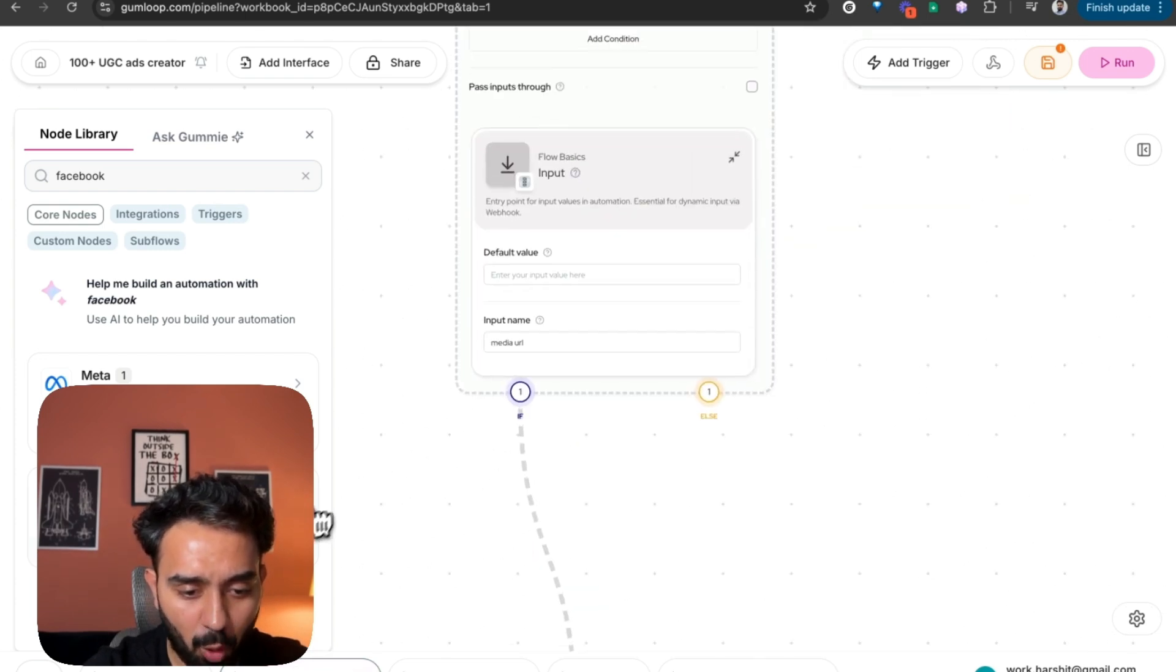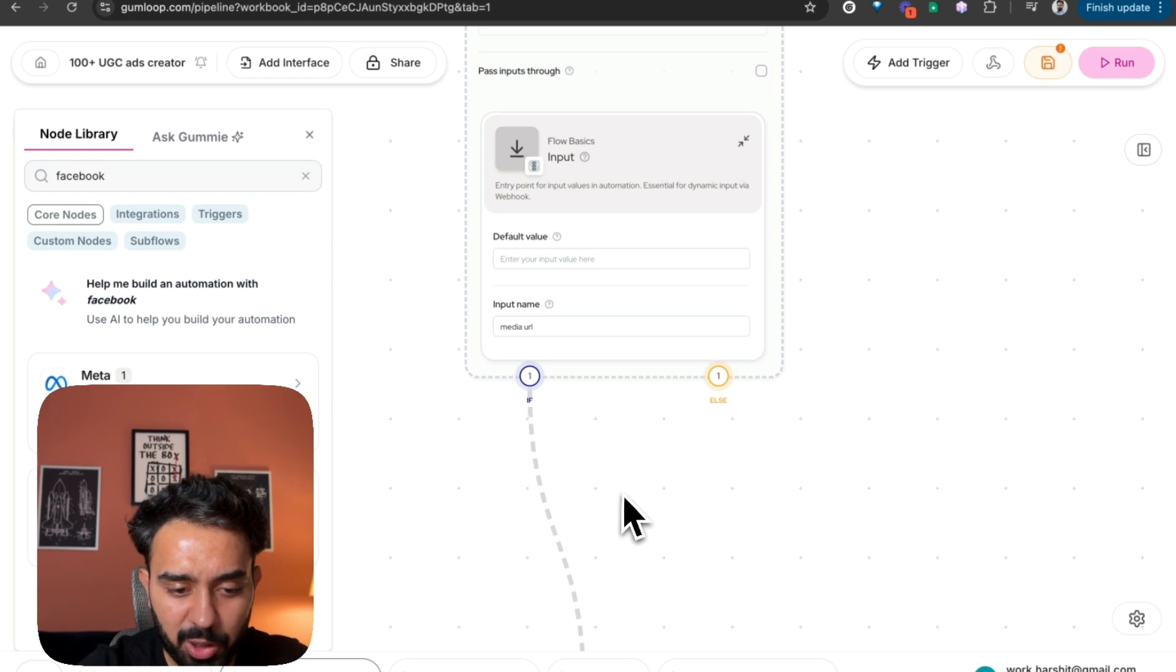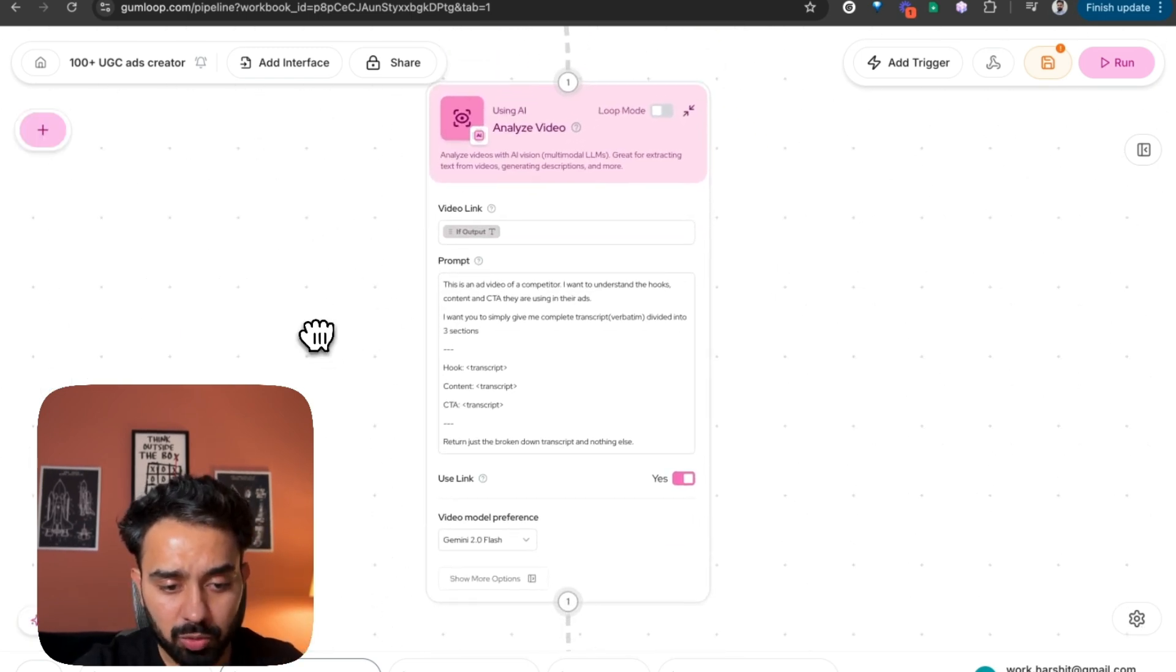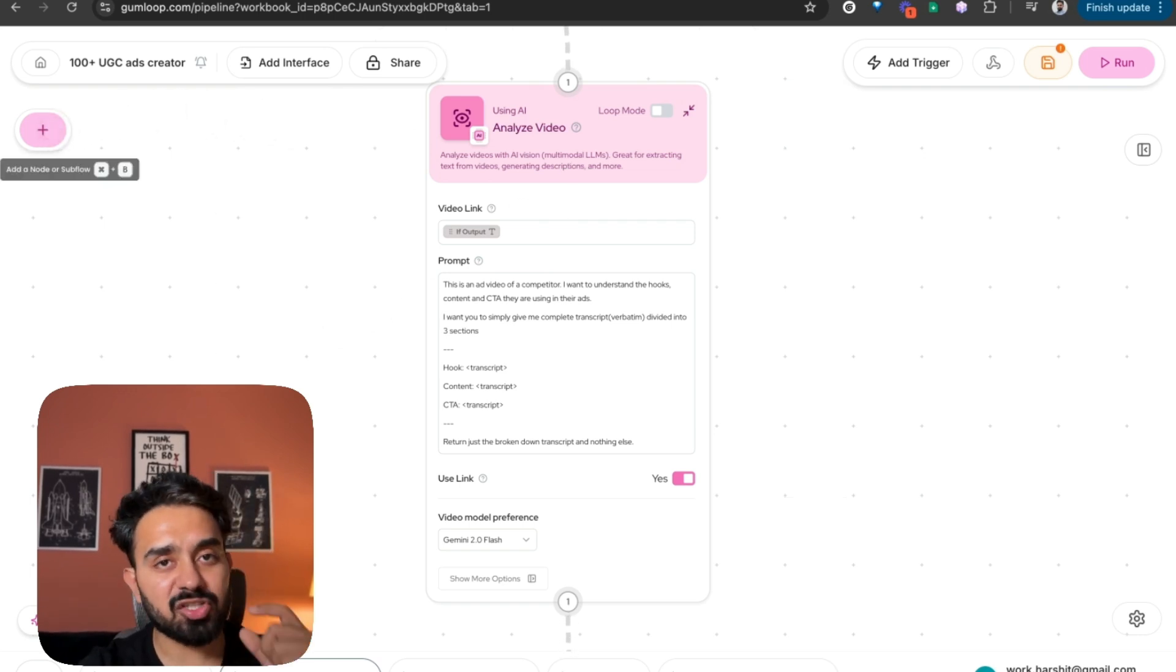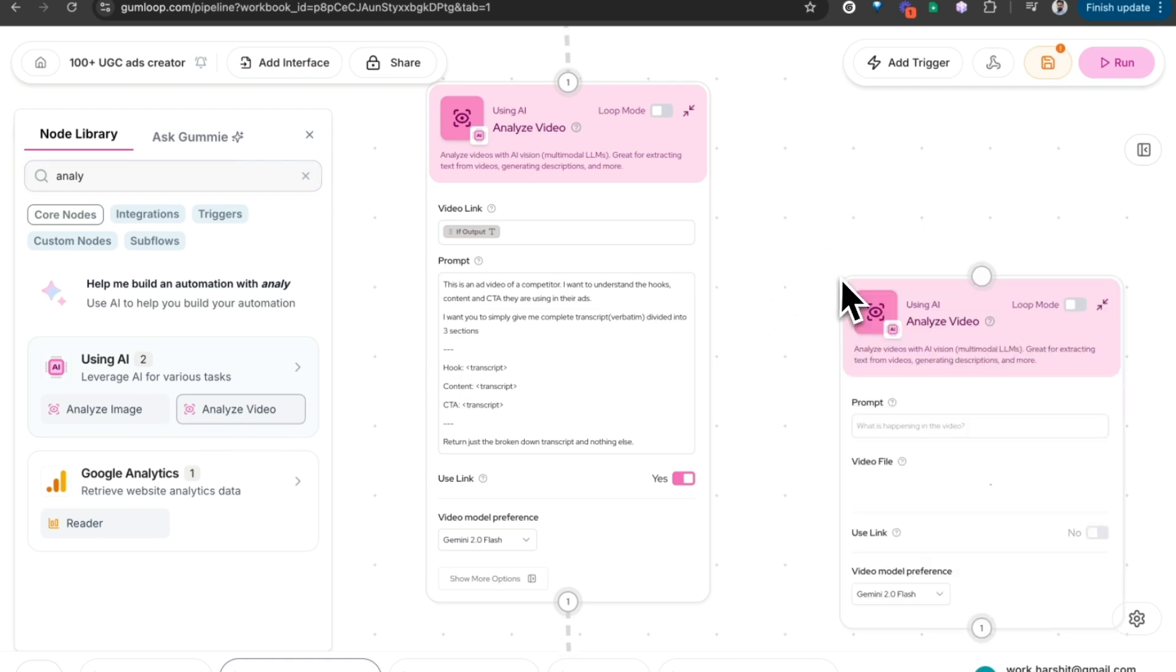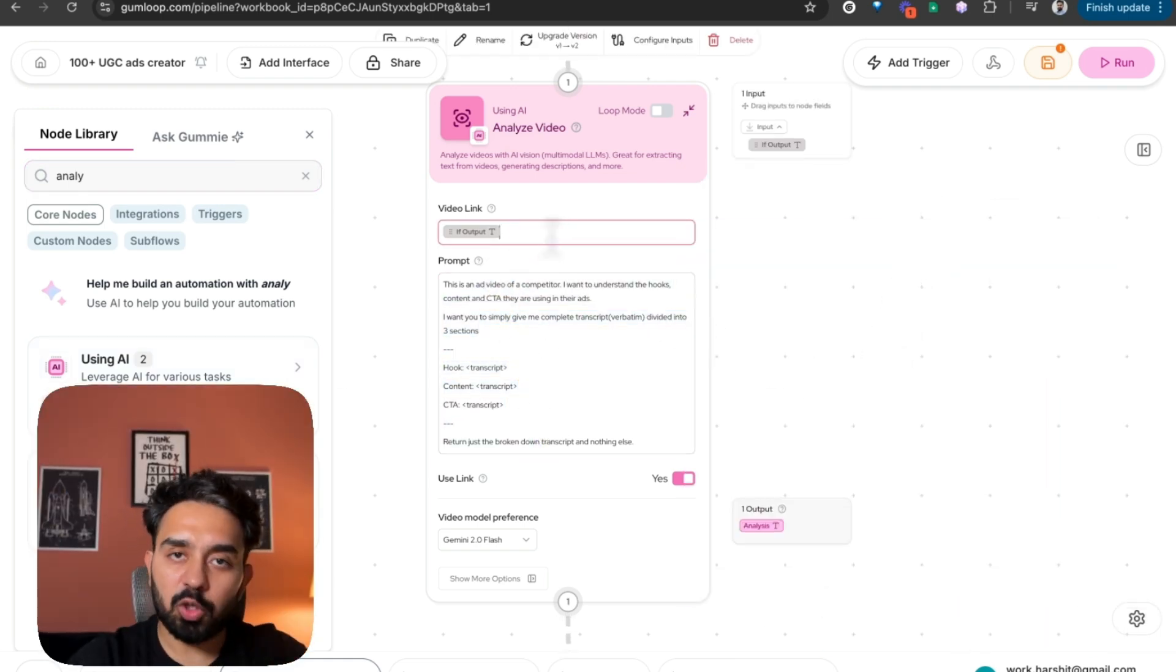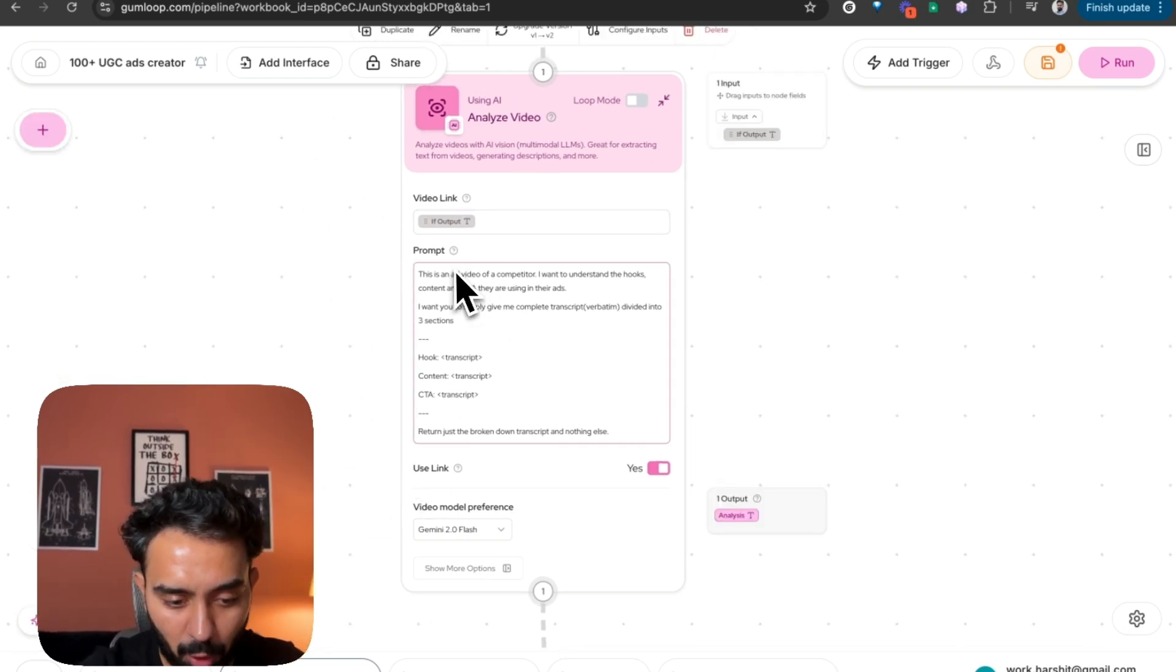This is a pretty straightforward automation. I pick the media URL from the input. And since it's a video, I am going to analyze this video using the analyze video node. This node is using a Gemini 2.0 flash model from Google and Gumloop offers this as a node directly. So you can see analyze video. If you drag and drop this one here and provide the prompt along with the video link where your video resides, it'll analyze the video as per the prompt.